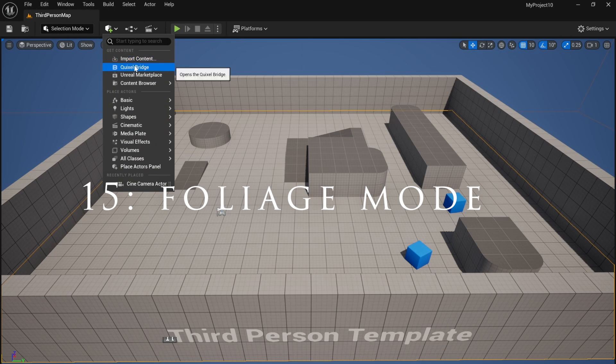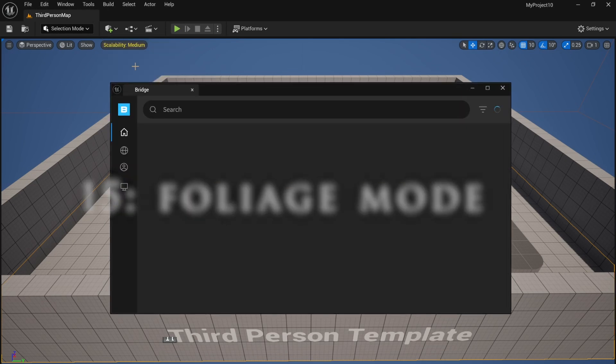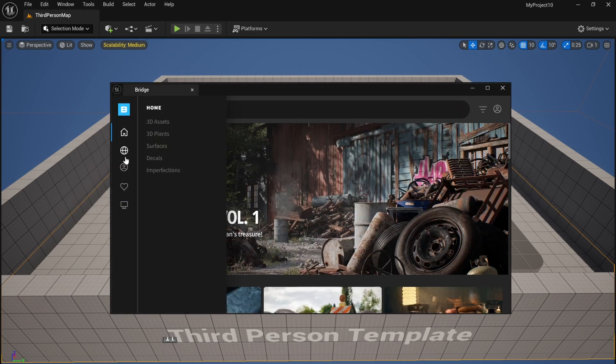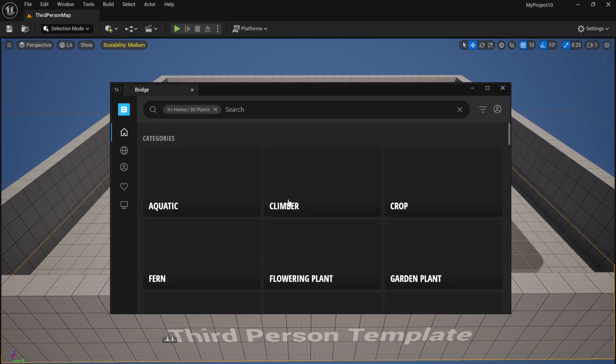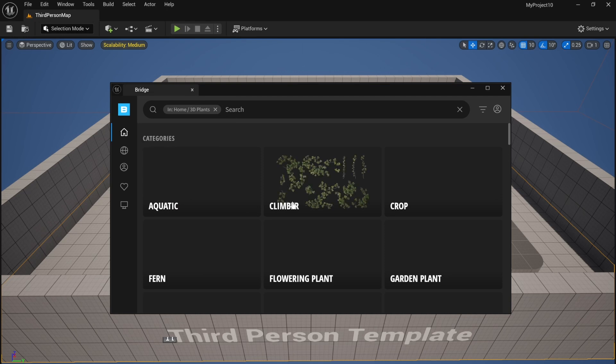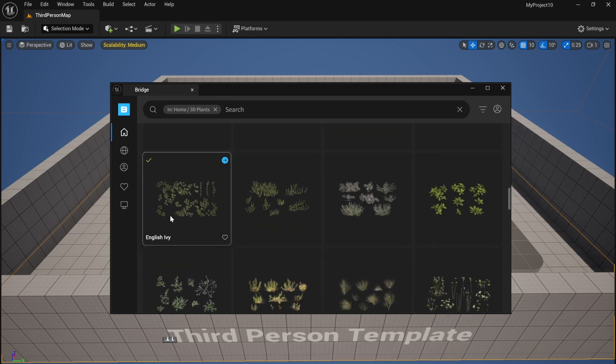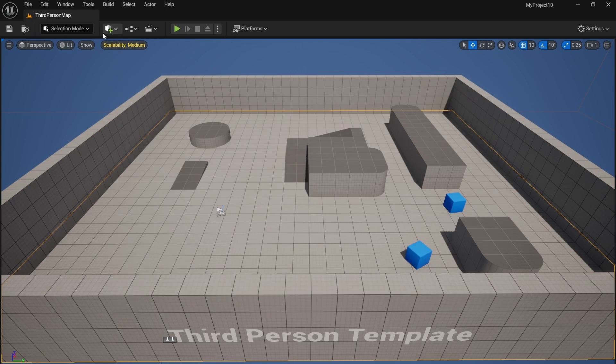To quickly lay out foliage in your scene, open up Quixel Bridge. Then simply download the foliage and come up to Selection Mode, choose Foliage, and select all the foliage items.